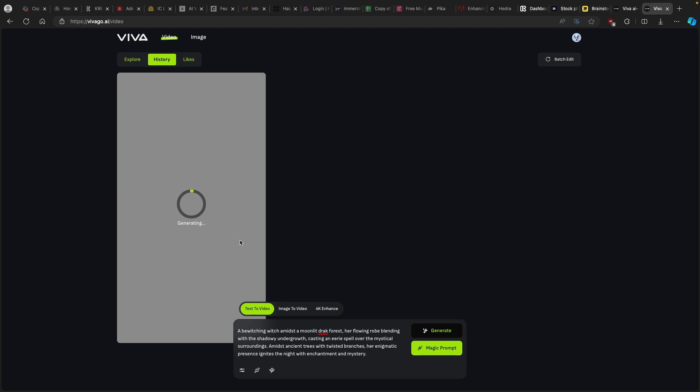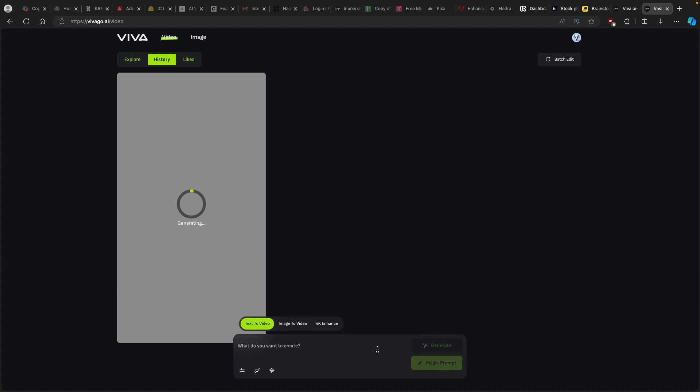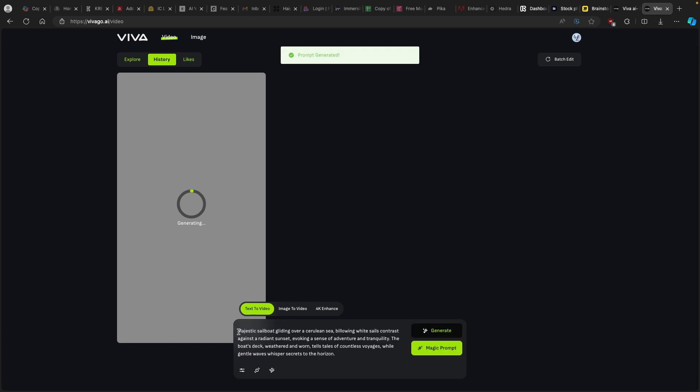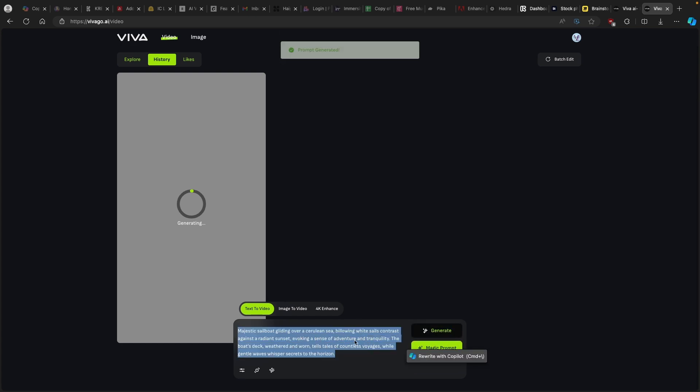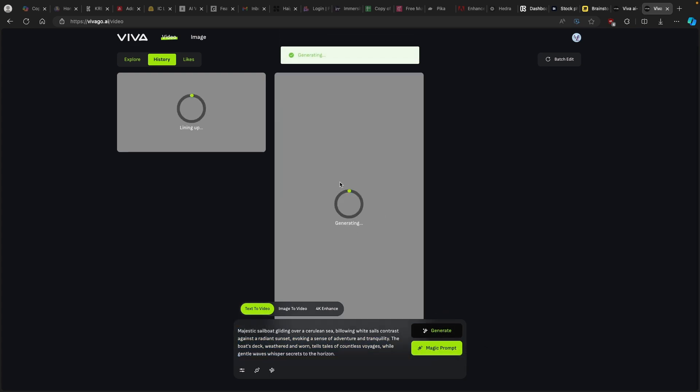This one is generating and right now I'll also create one more in 16 by 9 aspect ratio. If I go here to the aspect ratio, I will click on 16 by 9 and let's just click on another magic prompt. I will just create something very simple, let's say a boat on a sea. Here I will just click on magic prompt once again. Here we have this beautiful prompt generated with Viva AI. I will just click on generate. Now we can see that the first one is still generating.